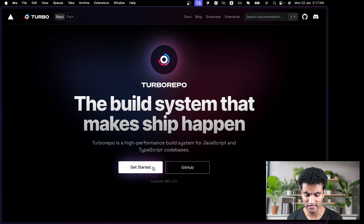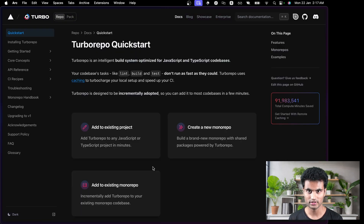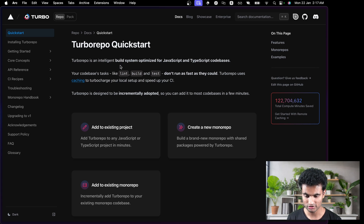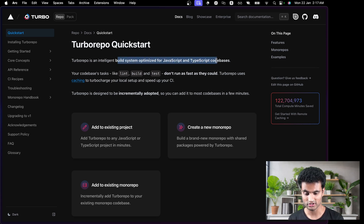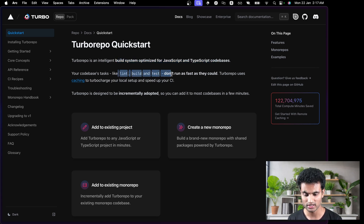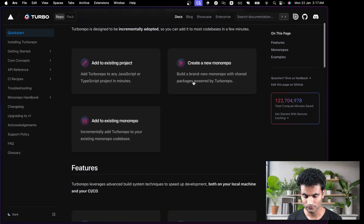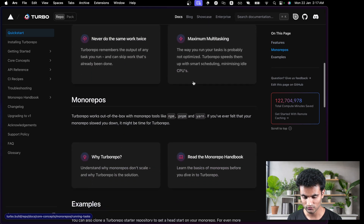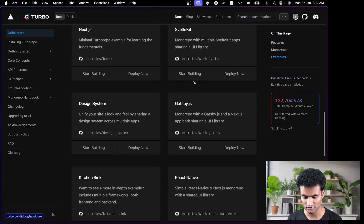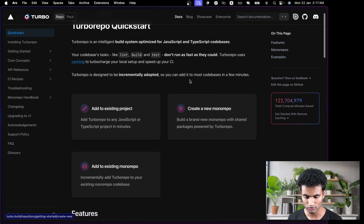Let's click on Get Started and see what it has to offer. It says 'Turborepo Quick Start.' Turborepo is an intelligent build system optimized for JavaScript and TypeScript codebases. Tasks like lint, build, and test don't run as fast as they could. Turborepo uses caching to turbocharge your local setup and speed up your CI.